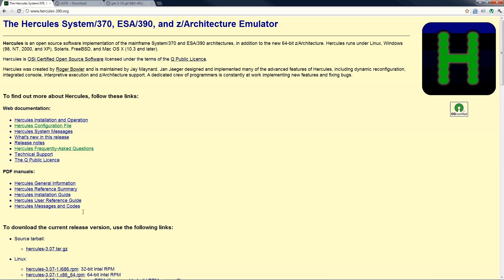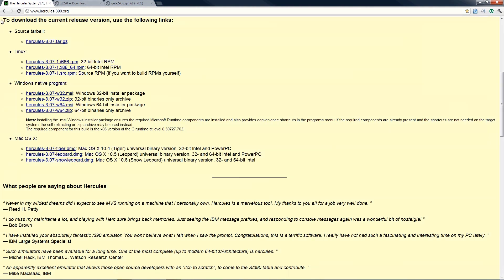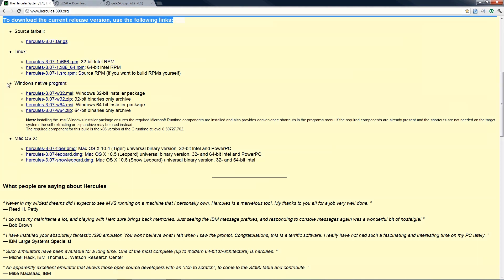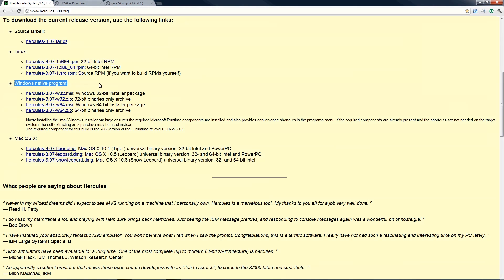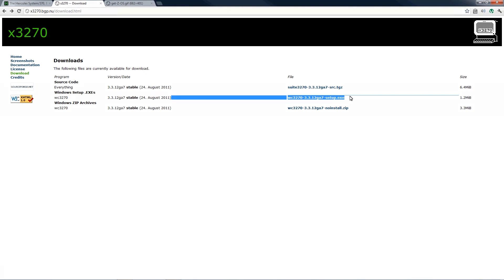This section will explain where to get all the necessary pieces. First, the Hercules emulator is available at www.hercules-390.org. Scrolling down the page, you will find the download section. The install package is available in two forms: a Windows MSI install file or a .zip file. I will download the .zip file — it contains a relocatable runtime version of Hercules. Second, x3270, which is an IBM 3270 terminal emulator, is available at x3270.bgp.nu/download.html — get the Windows installer file.